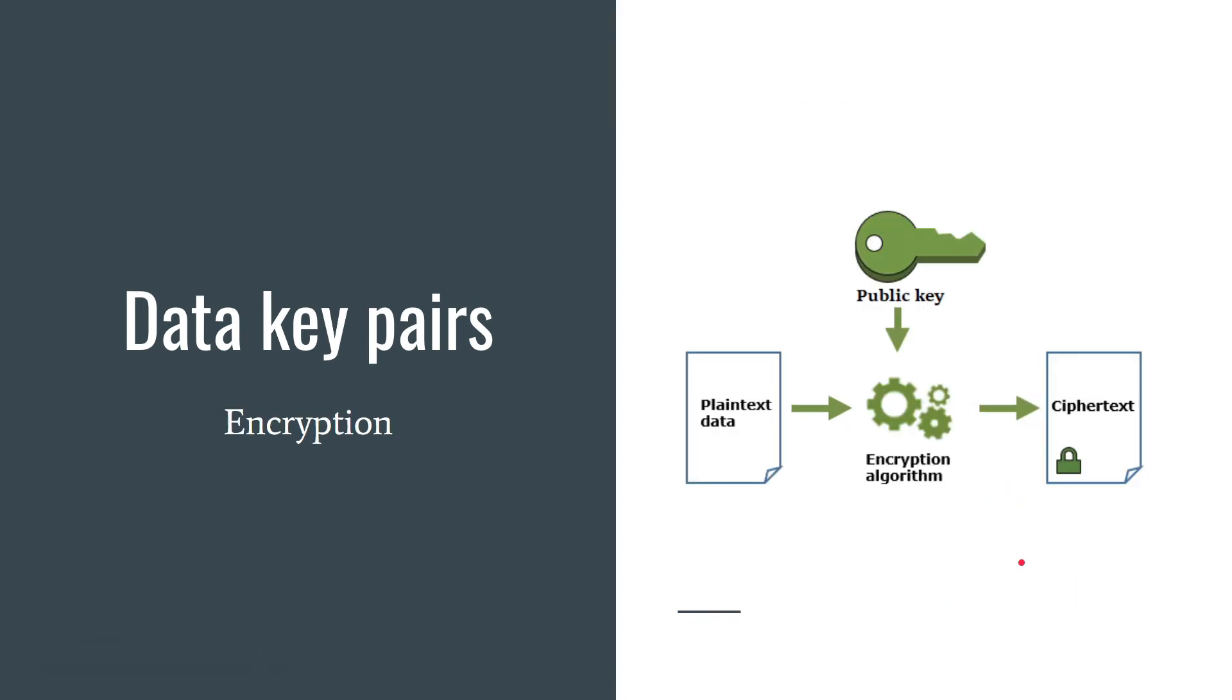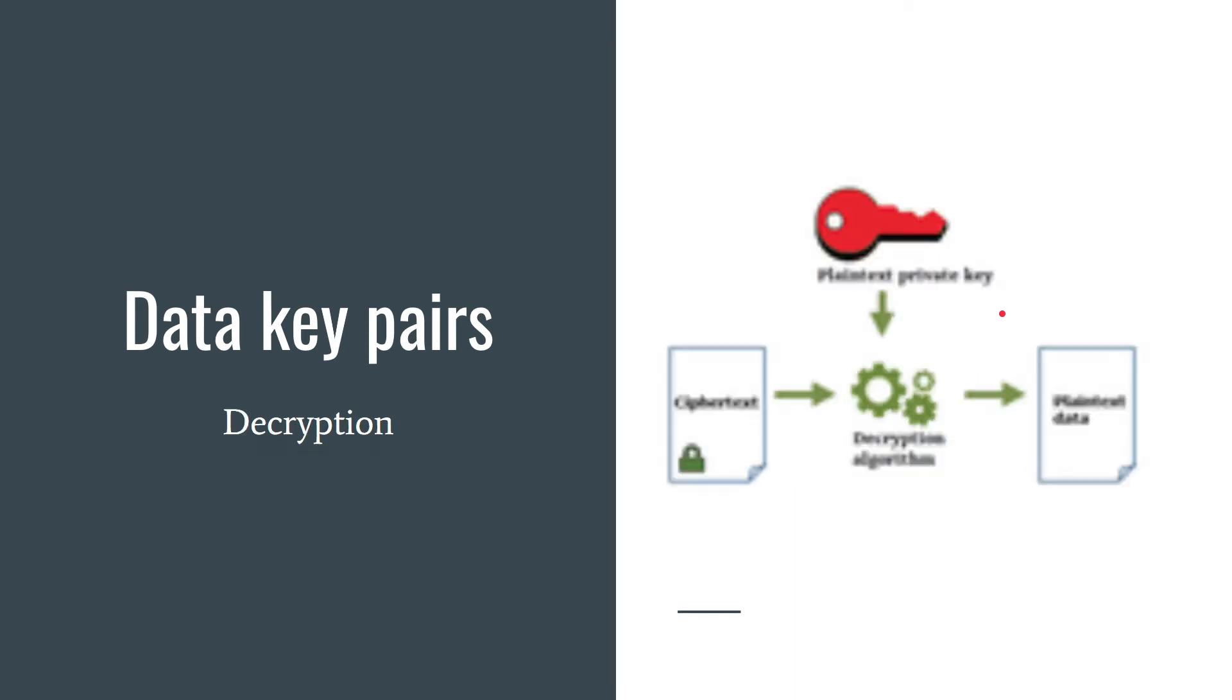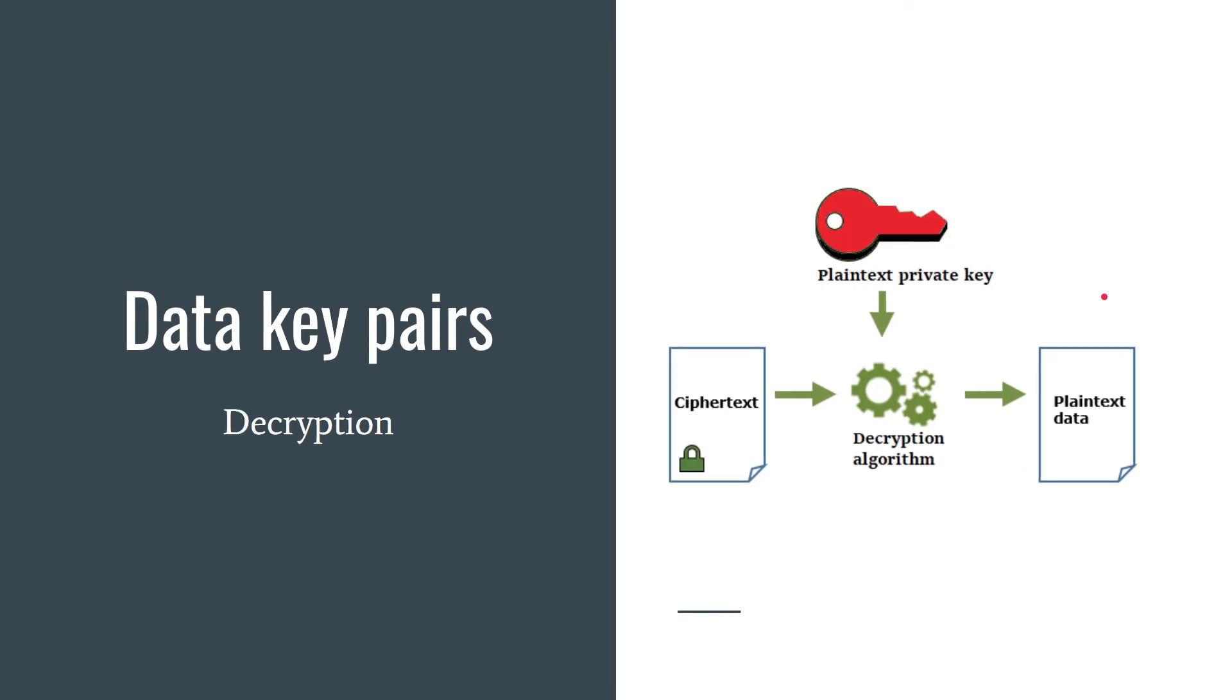When you want to encrypt your data you need to use public key. In most cases, data key pairs are useful when many parties need to encrypt data that only the party that holds the private key can decrypt. What if someone encrypted something by your public key and now you want to decrypt this data? You only have your encrypted private key.